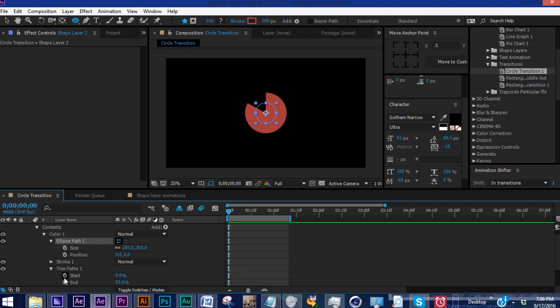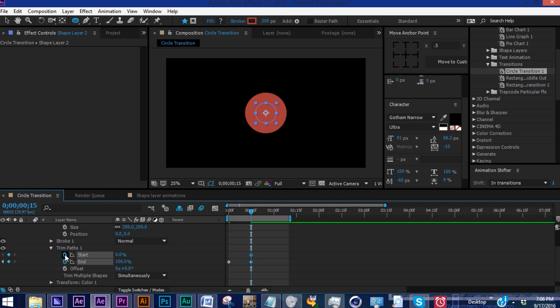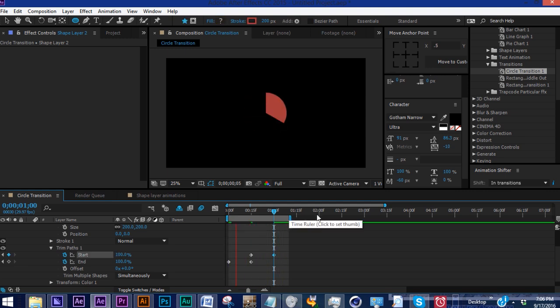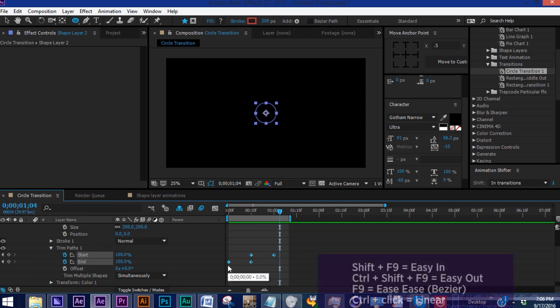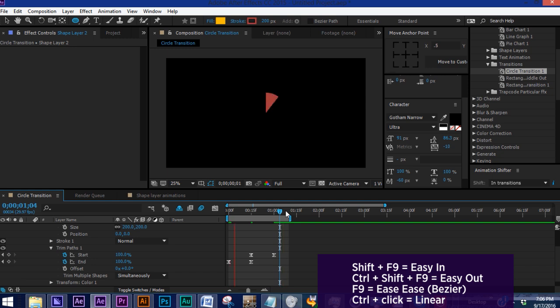The way we want to animate this on: set both of these to zero, put a keyframe for end, go forward 15 frames and go up to 100. Then set a keyframe for start at the same frame as your end, go forward to a second and animate that up to 100. This is what we have - a simple animate on, animate off. Let's highlight these and hit F9 to make Bezier keyframes.